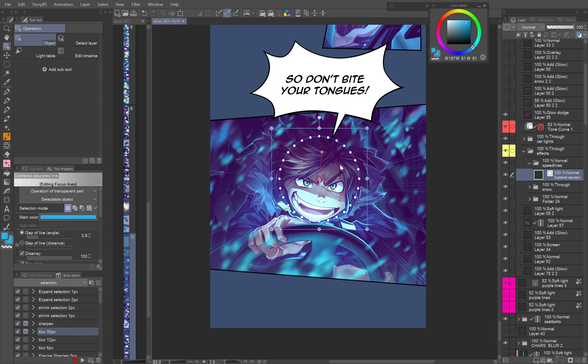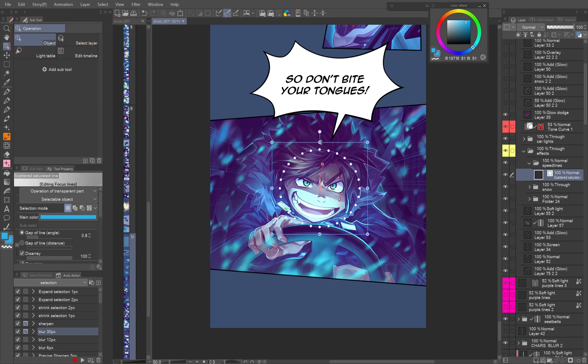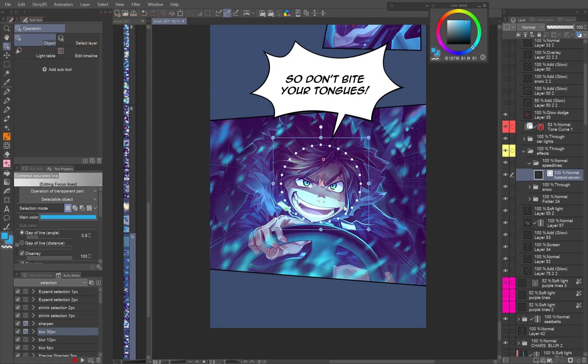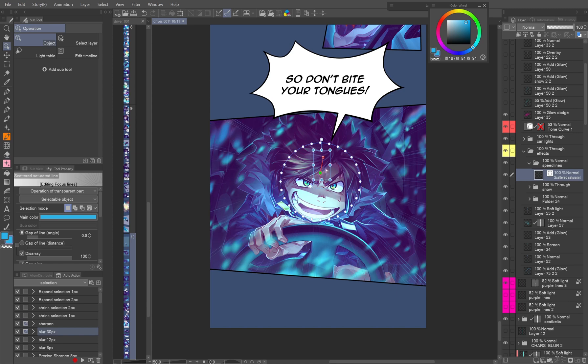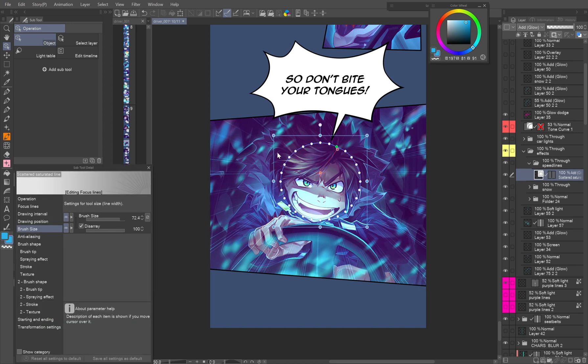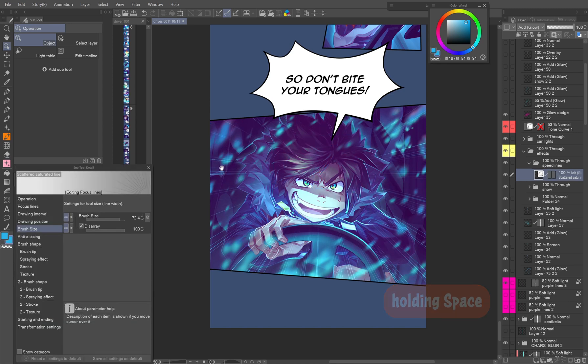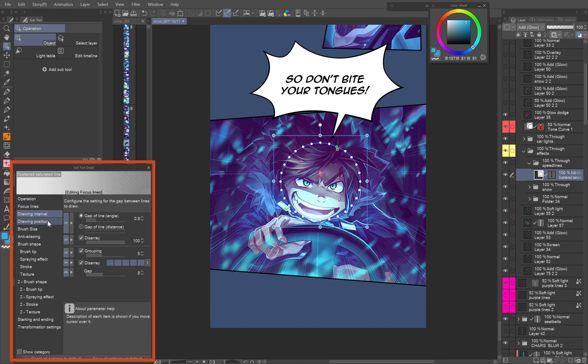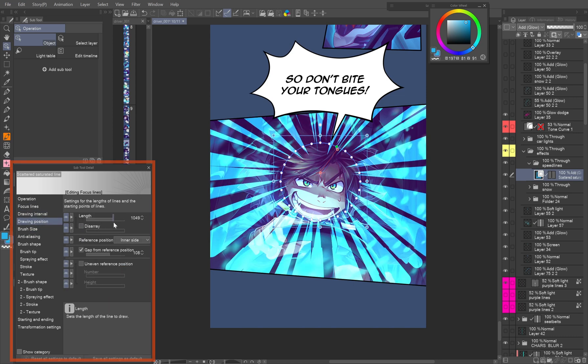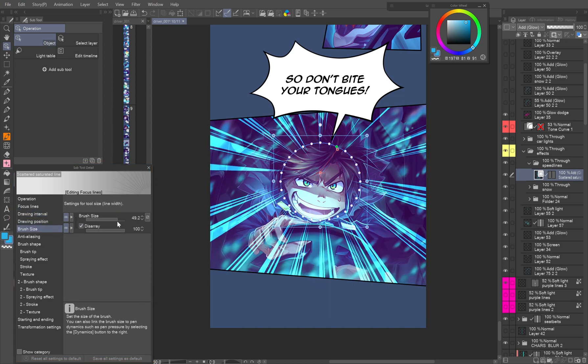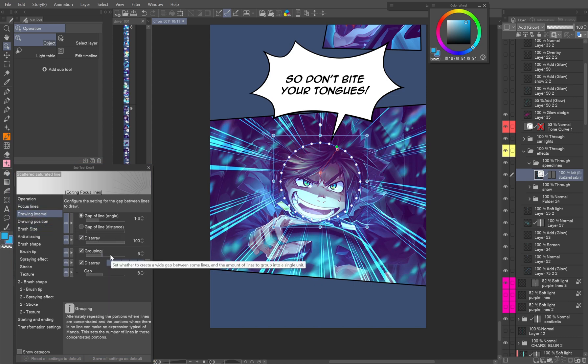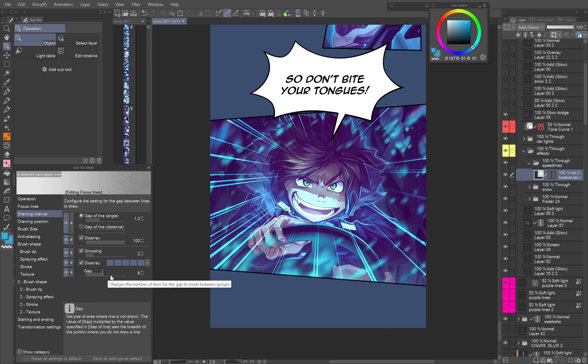With the rectangle you can adjust the size of the area. The red center point defines the point where all lines converge. You can temporarily hide the circle by holding space. The sub-tool detail palette allows you to change the length and thickness of the lines and set random distribution with disarray and grouping.